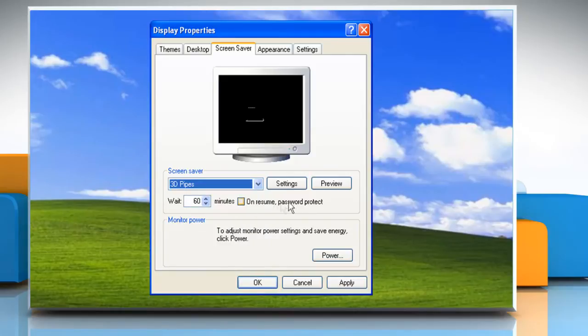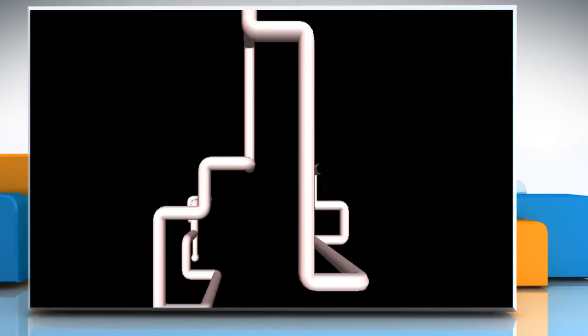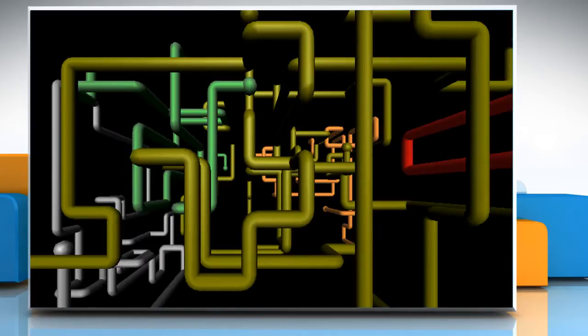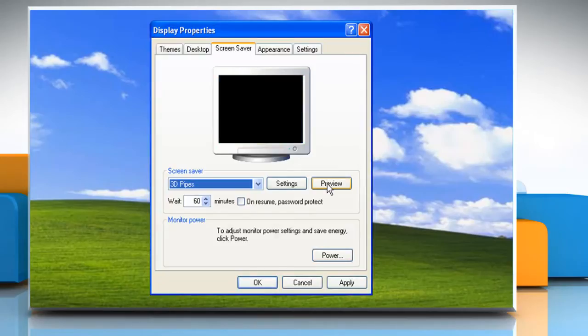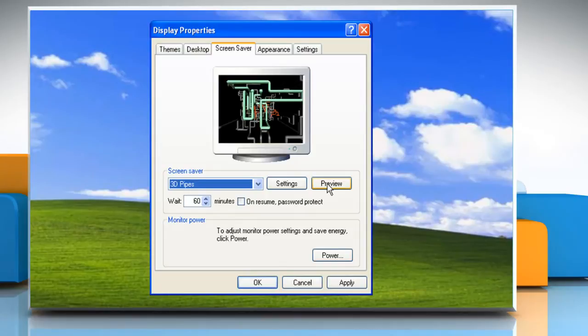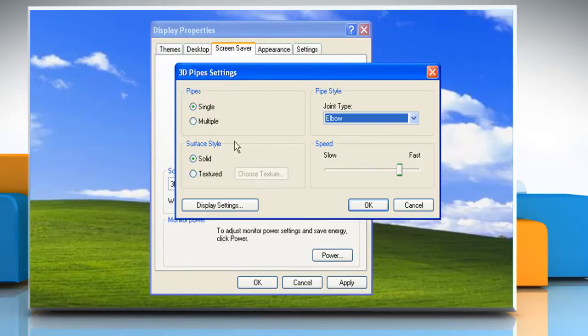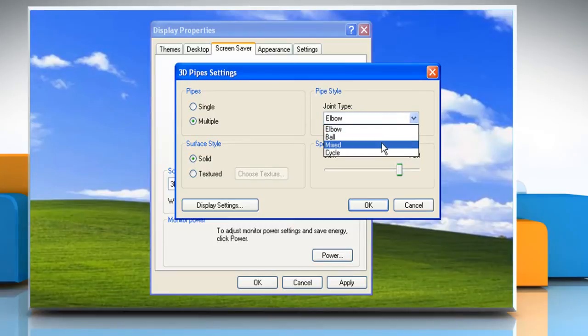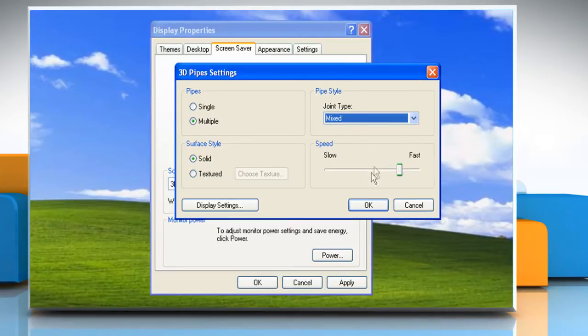Click the Preview button to see how the screen saver will appear on your monitor. Move your mouse or press a key to return to the Display Properties dialog box. Click the Settings button to change the standard behavior of the screen saver you selected and then click OK.